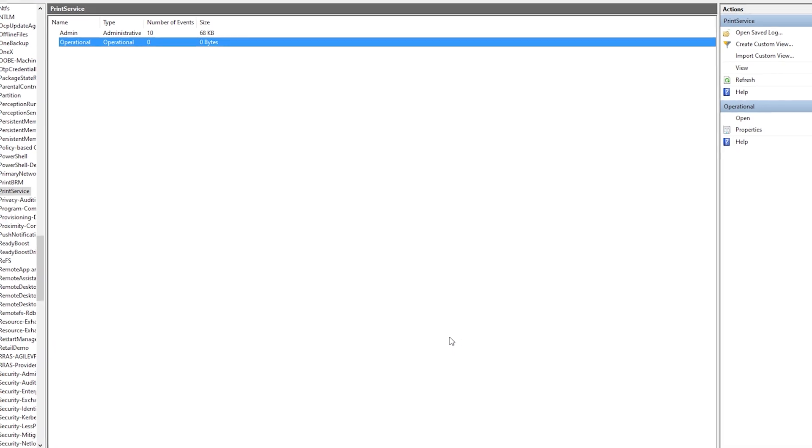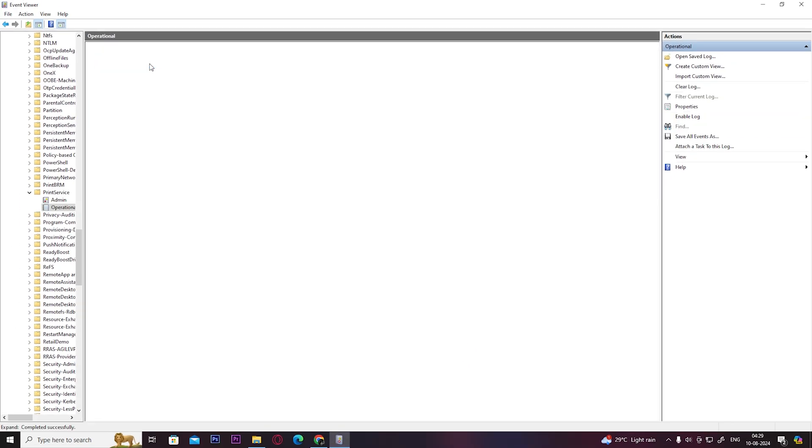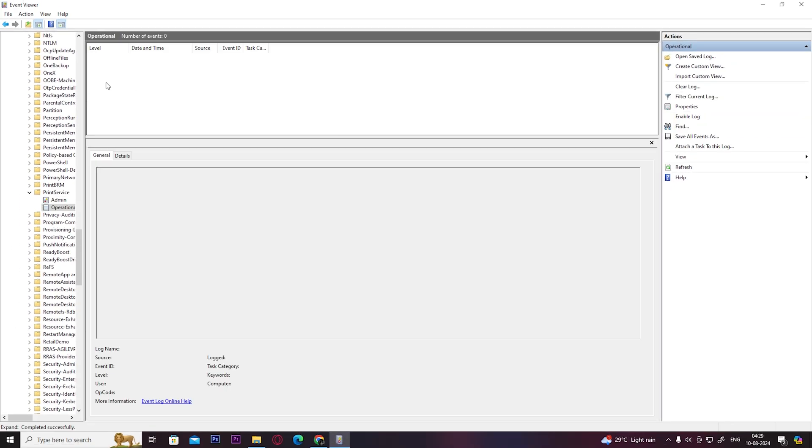To view the print history, double click on Operational and from here you can view all the document print history.